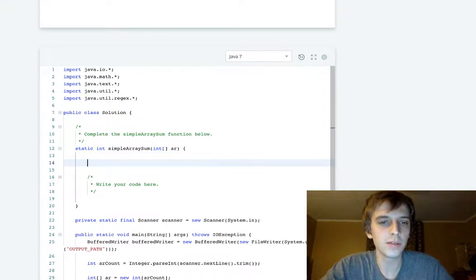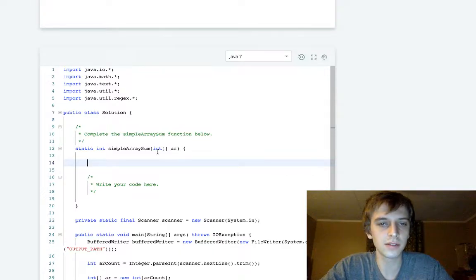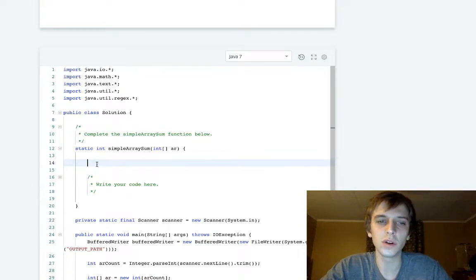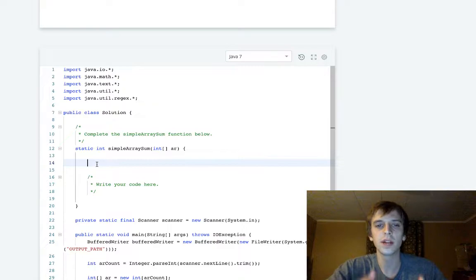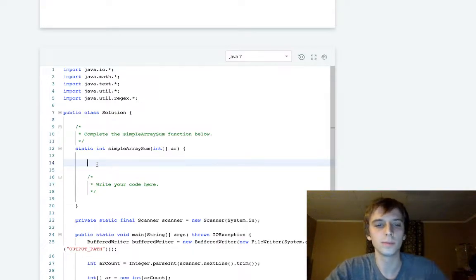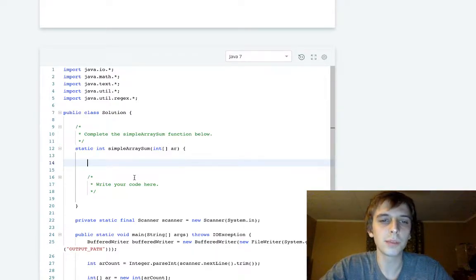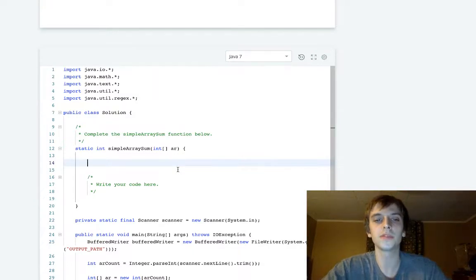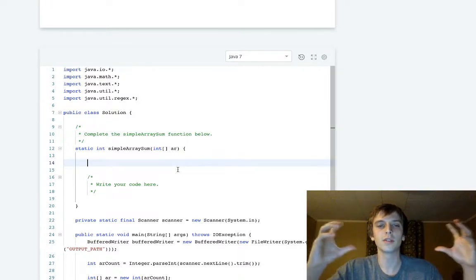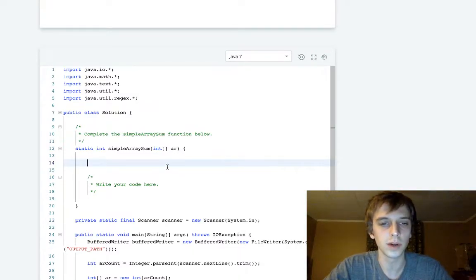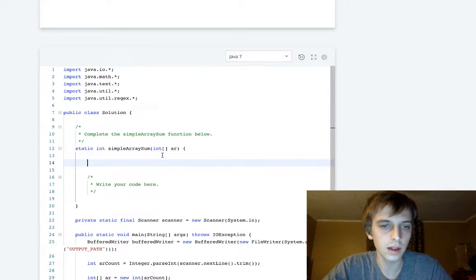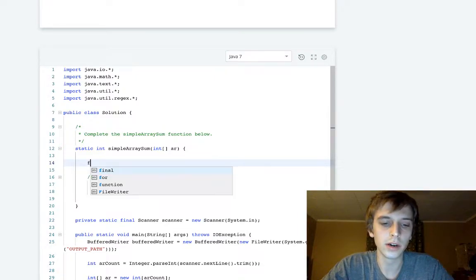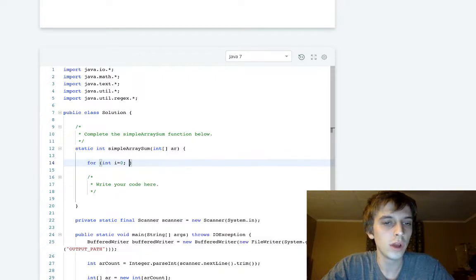We have this thing called an array. We're passed in this array, and we have these things called functions that execute code when we call them. Functions take parameters, so it takes this array, and this array is a list of numbers. List and array are often used interchangeably in programming.